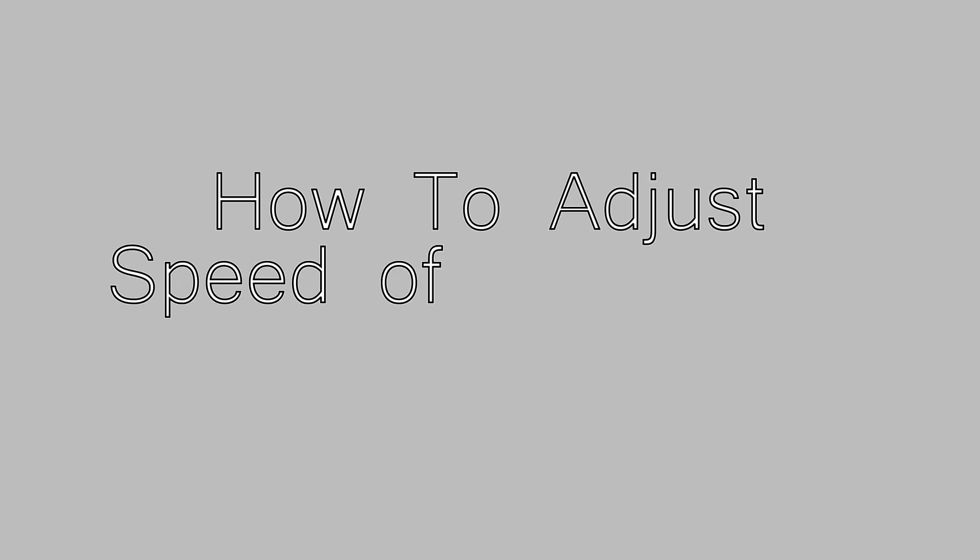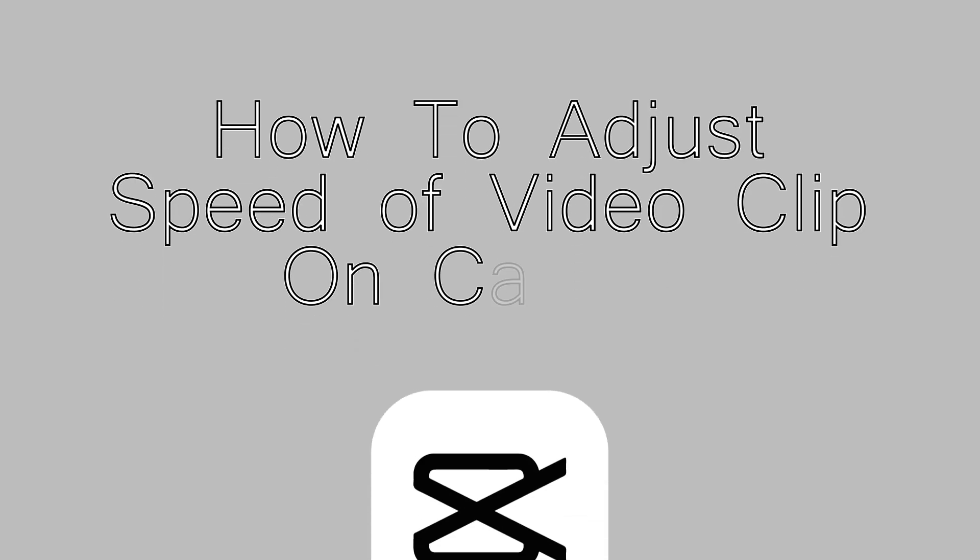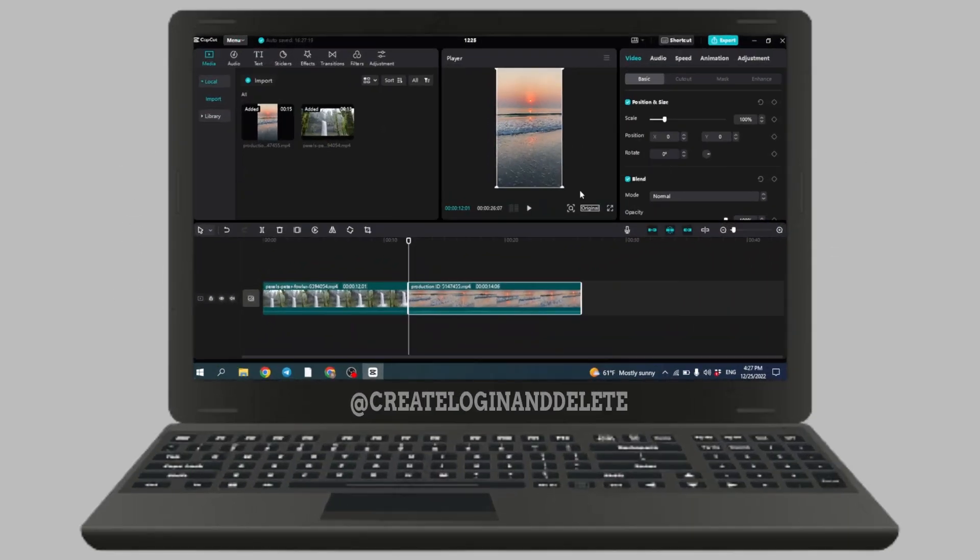How to adjust the speed of a video clip in CapCut. In this video, I'm going to show you how to adjust the speed of video clips in CapCut.